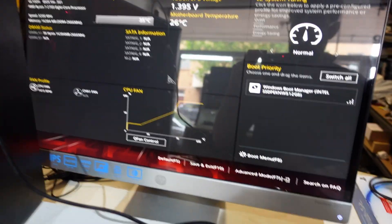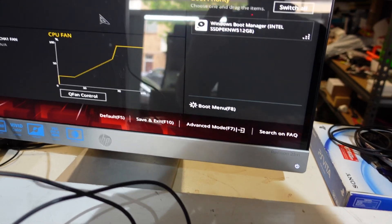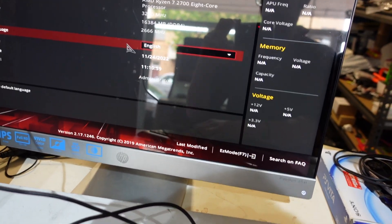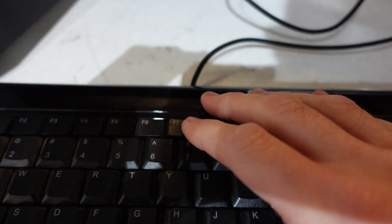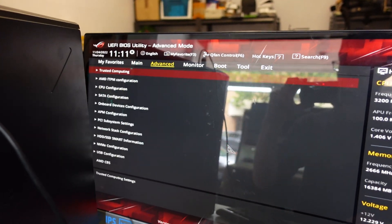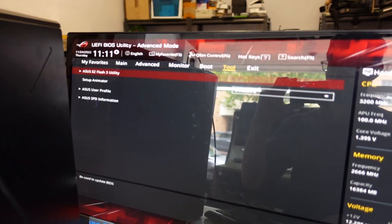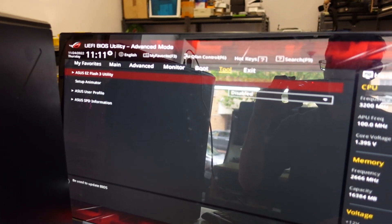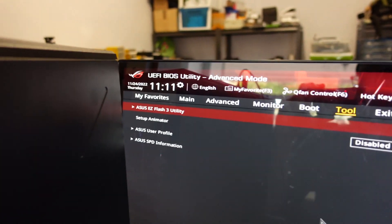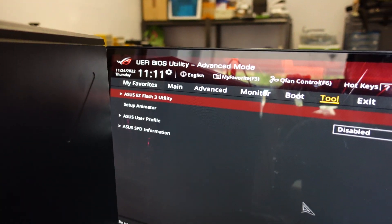From here I should be able to go to advanced BIOS features by pressing F7 on the keyboard. What I want to do is go over to tools - I'm just using the arrow keys right now - and then go to Easy Flash.